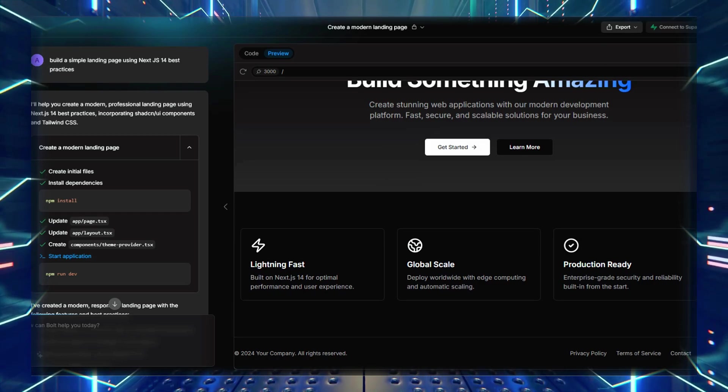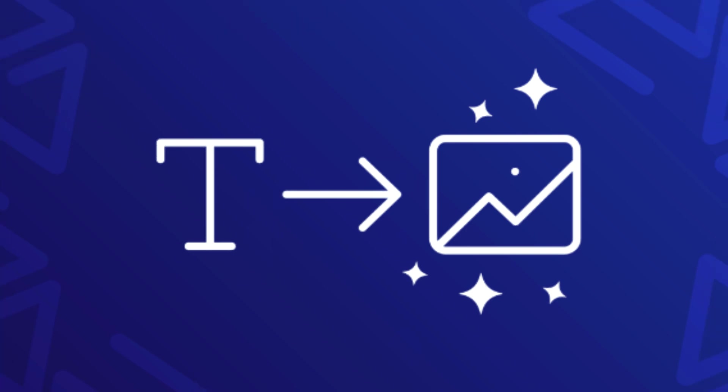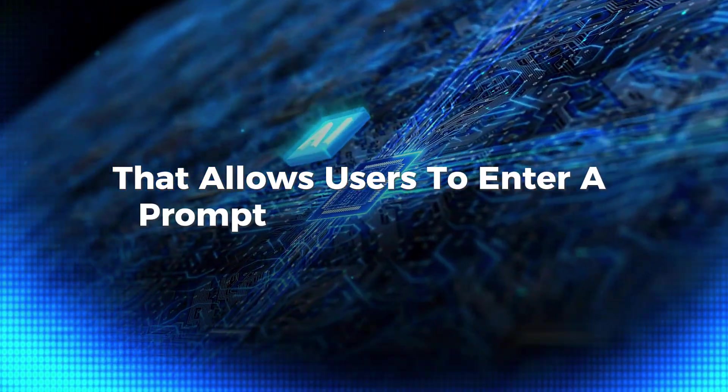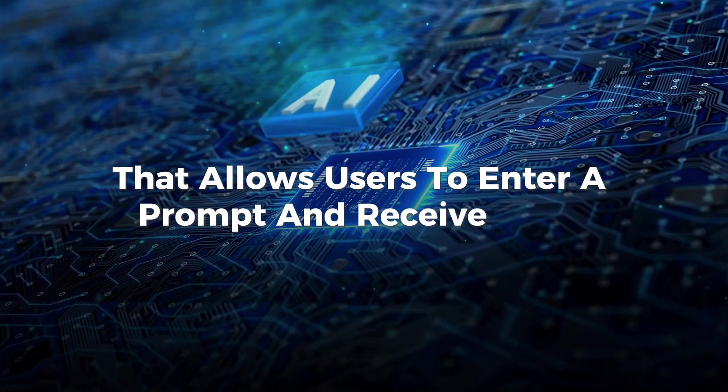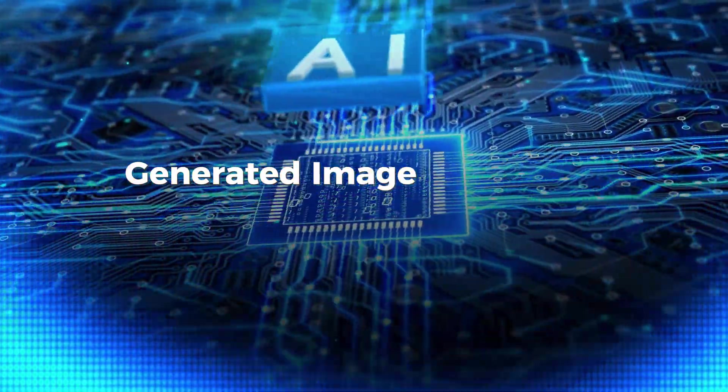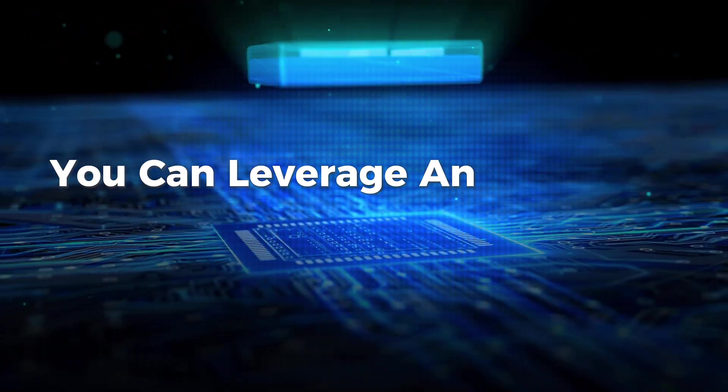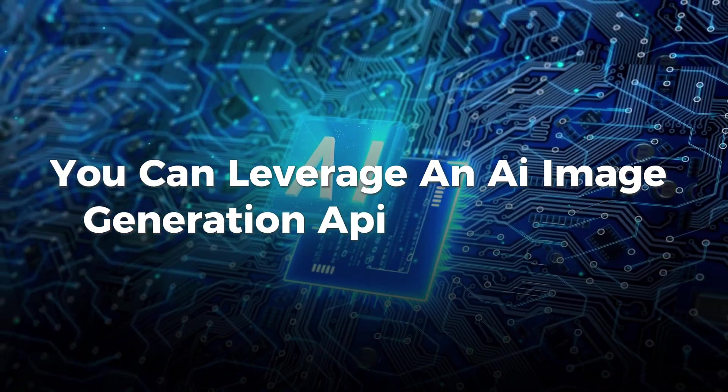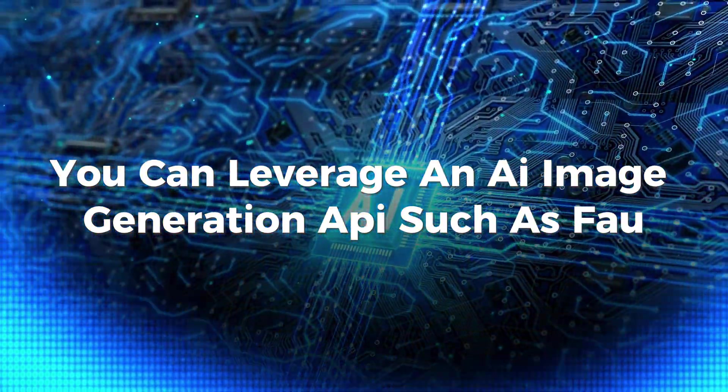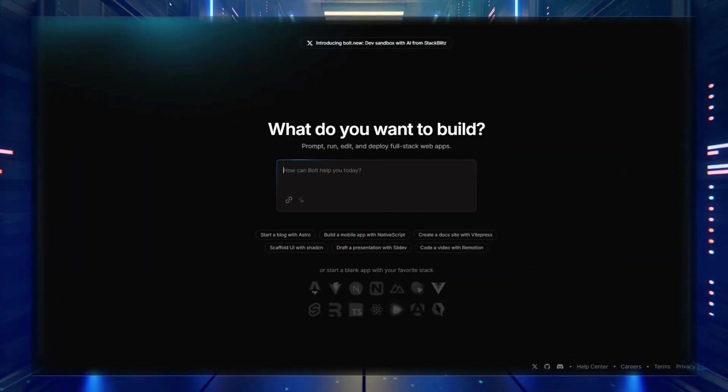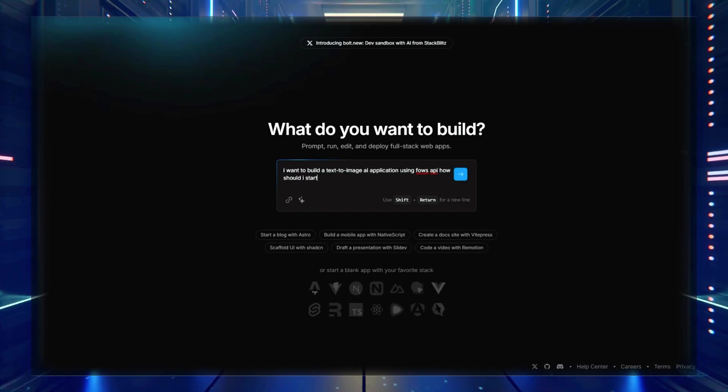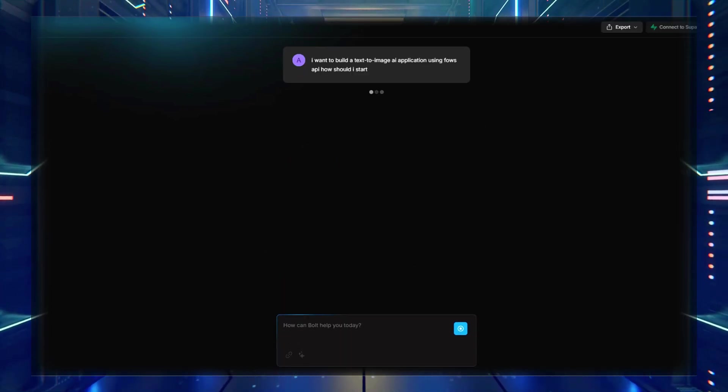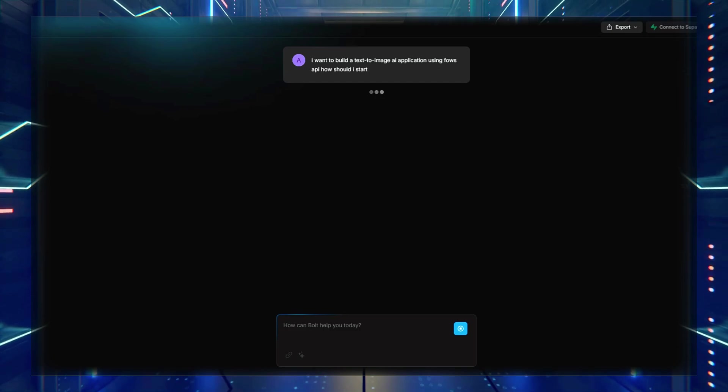Imagine you want to build a text-to-image AI web application that allows users to enter a prompt and receive an AI-generated image. To do this, you can leverage an AI image generation API, such as FAU. First, prompt Bolt with: I want to build a text-to-image AI application using FAU's API. How should I start?